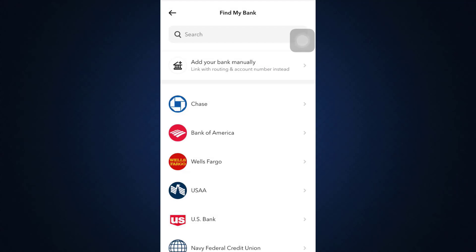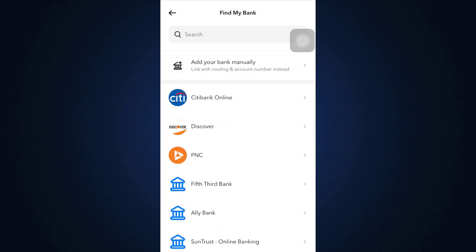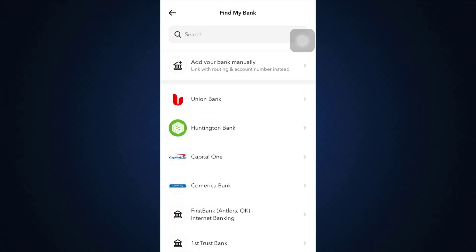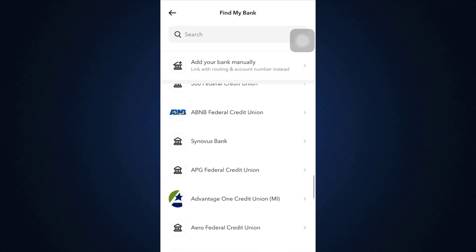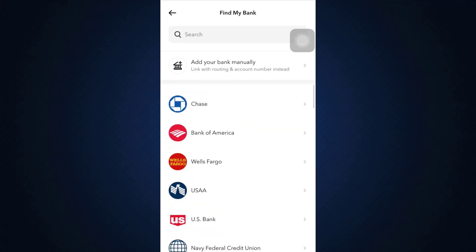After you do that, you can see what banks are available here and which bank's credit card you are particularly using. Select a particular bank and after doing that, wait for a certain while.